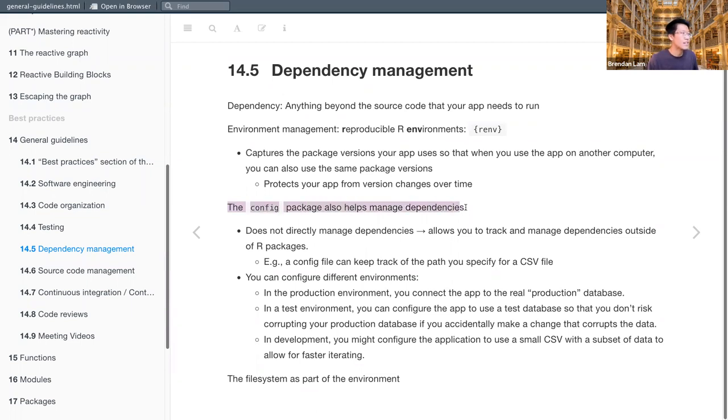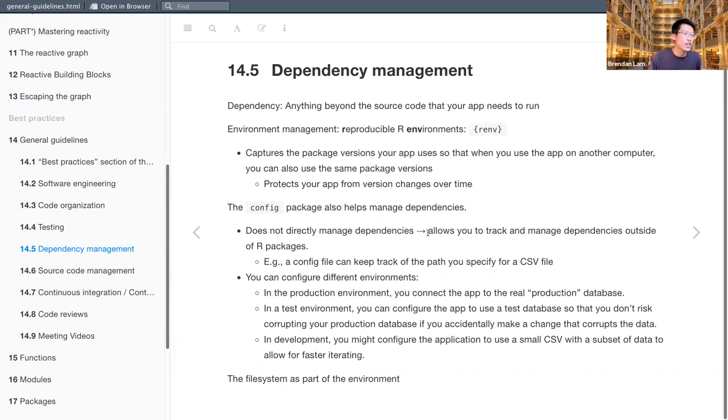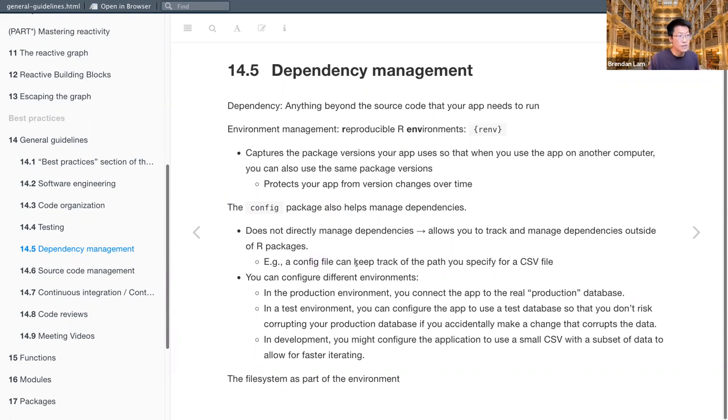So the next, for dependency management is the config package, except it doesn't manage package dependencies directly rather allows you to track and manage dependencies outside of R packages. So for example, it creates what we call a config file and it allows you to keep track, for example, of the path you specify for a CSV file, right? So it helps you keep organized in that sense. And I think the biggest use of it,